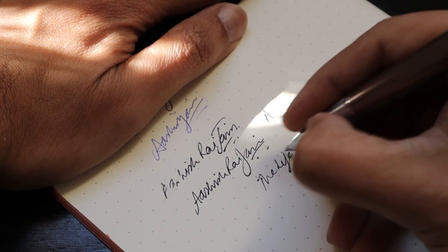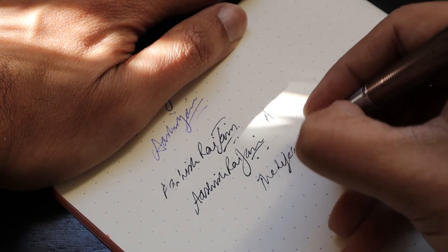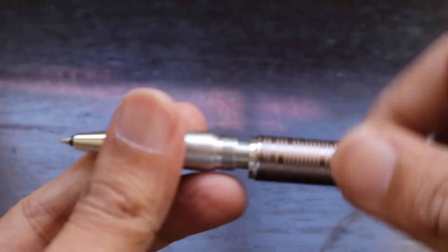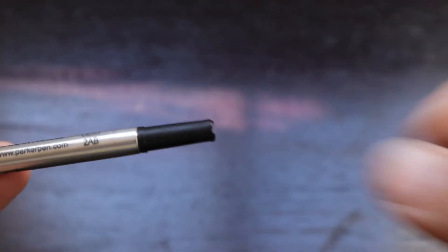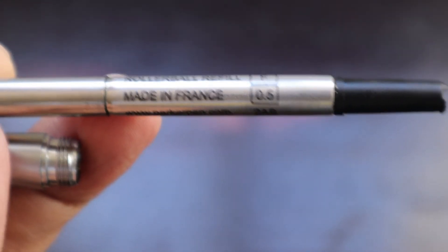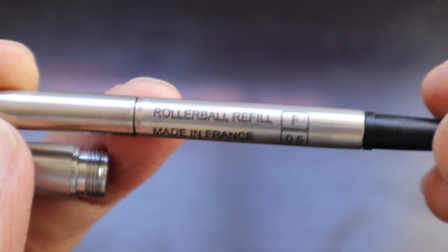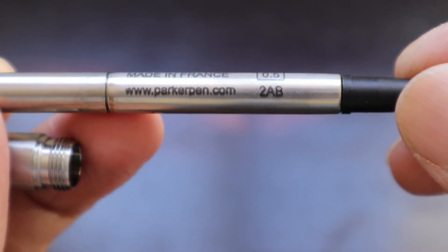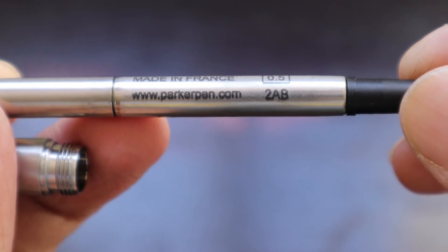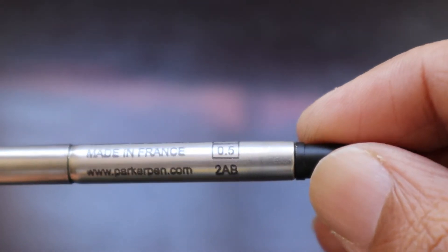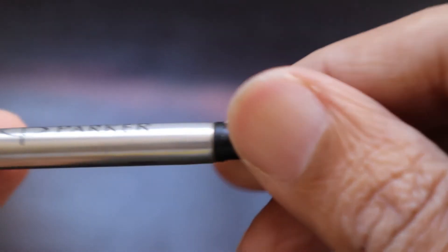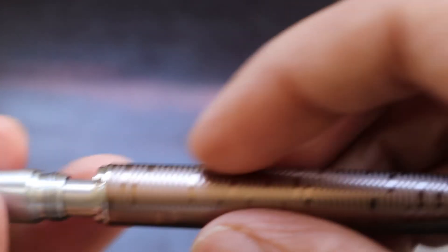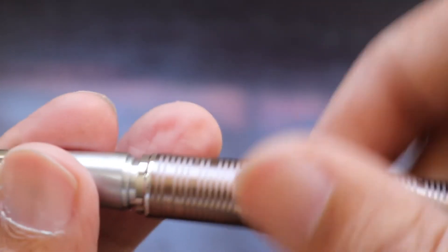I really like the way it writes. It's a 0.5mm kind of pen. Let's open the pen and see the refill. This is a 0.5mm made in France roller ball refill by Parker and it's called 2AB. This is really nice and it comes in this black color.